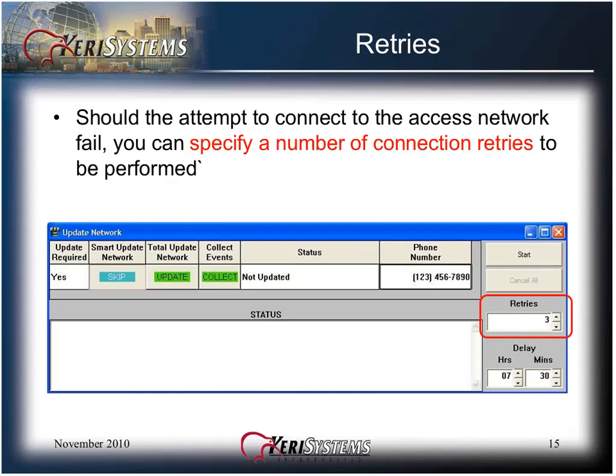Completion is signified by the complete message in the status window and the green backlit update required status and phone number fields. Should the attempt to connect to the access network fail, you can specify a number of connection retries to be performed. Retries are only valid for modem connections.